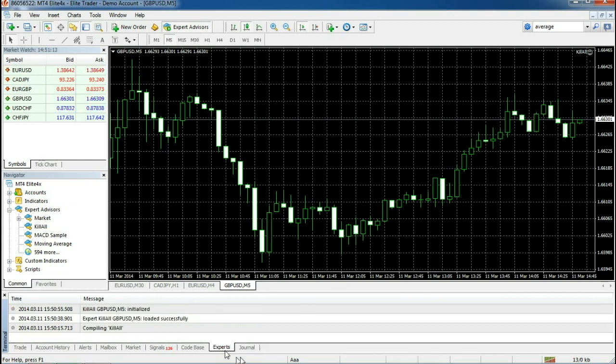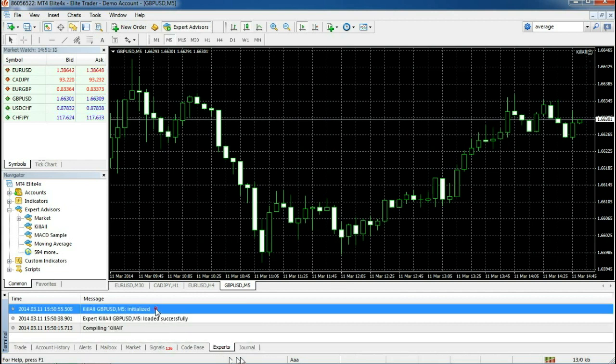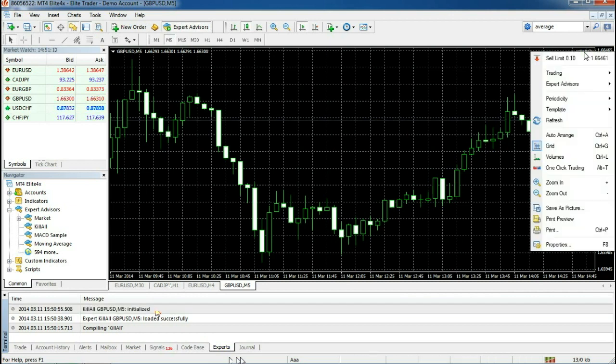If you wish to remove it, just right-click on the chart, go to Expert Advisors and then click on Remove.